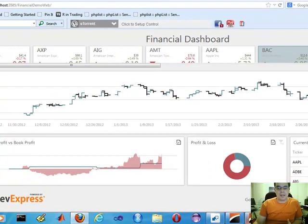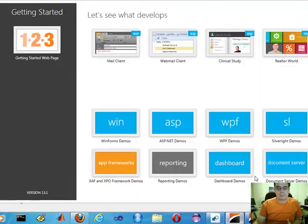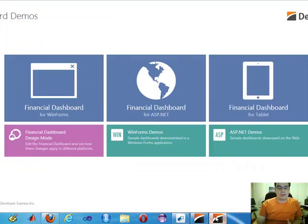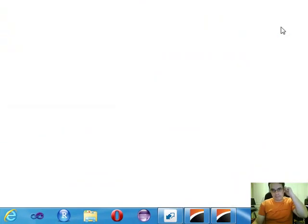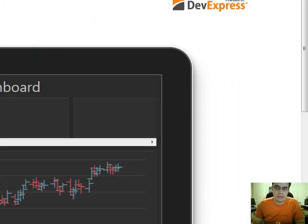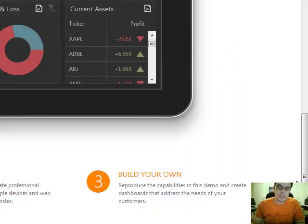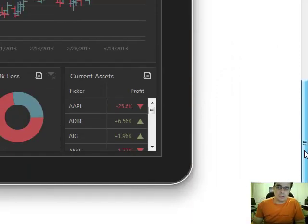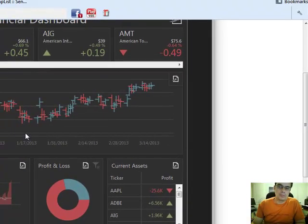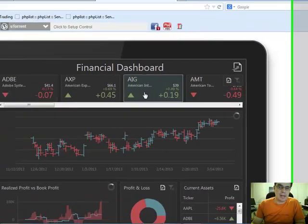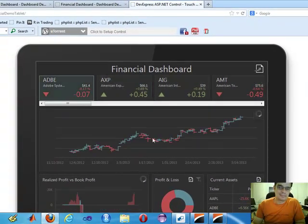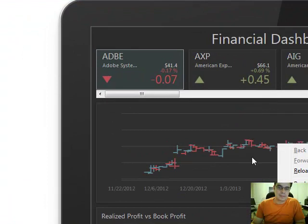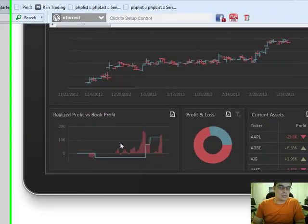All right, where was I? Okay, so now we're going to do a tablet. This is where it gets really crazy. Obviously, it's going to work on a Windows mobile, so it's the same app.